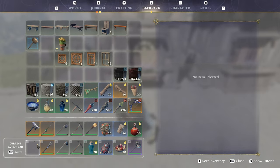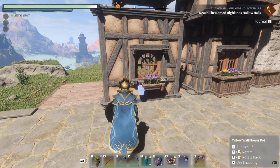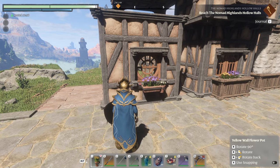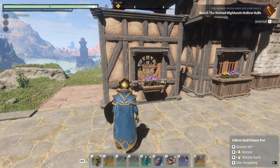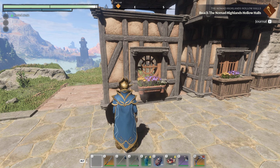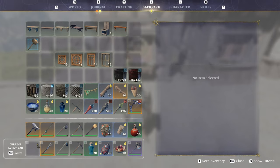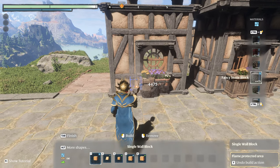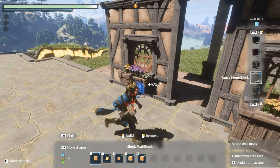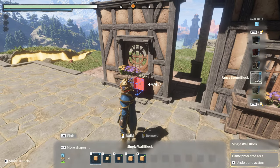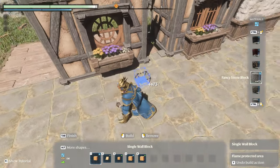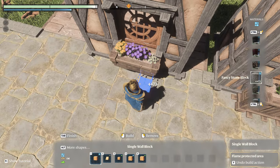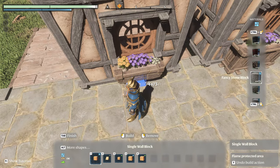Let's go over and do this one the same way — I want to merge it height-wise but get it nice and tight. I like that, that looks good. Now we're going to grab our tool and place the fancy stone block.